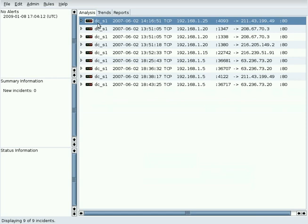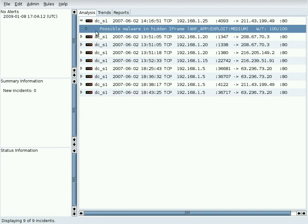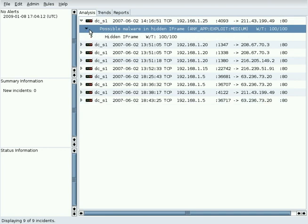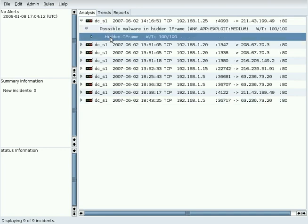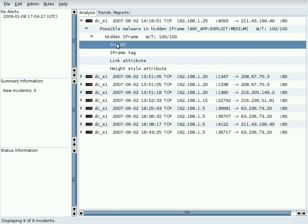Clicking on the triangle at the left of the incident displays the events that are reported. Clicking on the event triangle displays the actions for that event. Clicking on the action triangle displays the triggers for that action. These are the components of rules, which are explained in the rules demo.